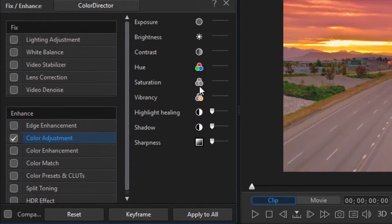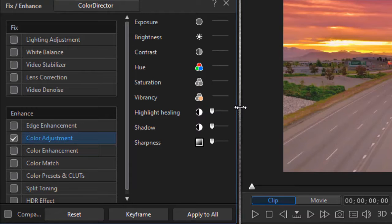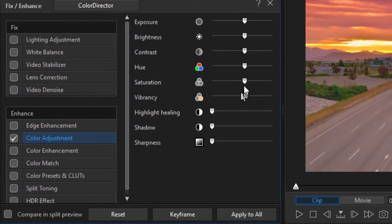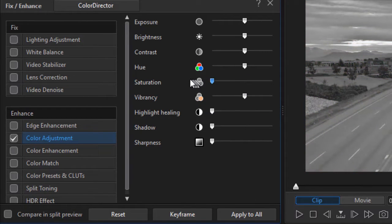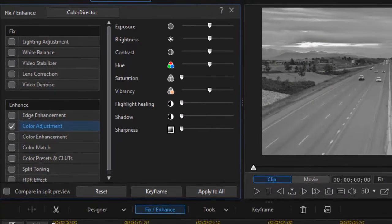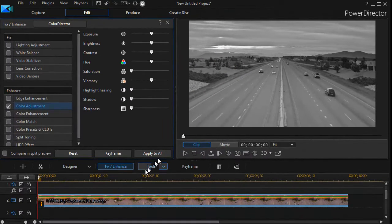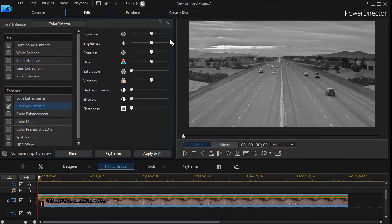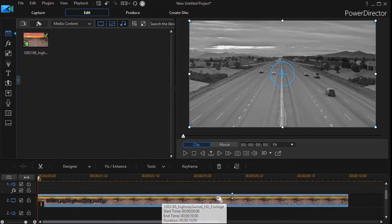I'm going to take the saturation scale—I need to see it a little more clearly—and drag the saturation all the way to the left. Now my image looks black and white.